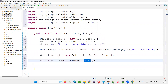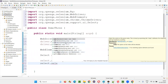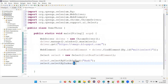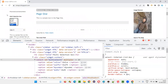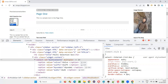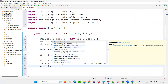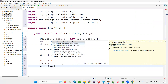After that, I would like to select another option based on the index. We also have selectByIndex(). Index zero means the first option — Volvo is index zero, Swift is index one, Honda is index two. So I'll give index one, which means Swift will be selected. After running, Swift gets selected.